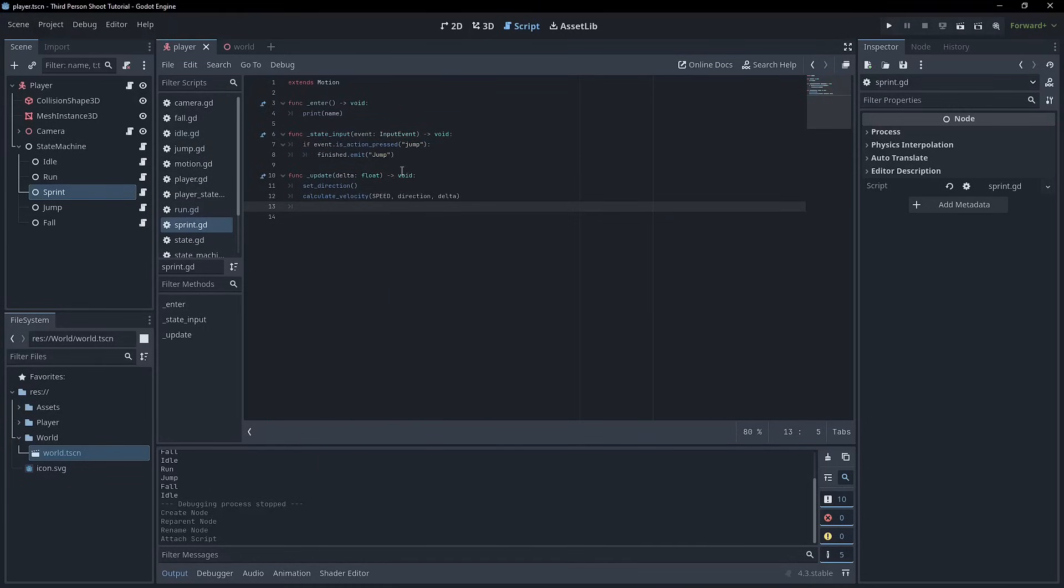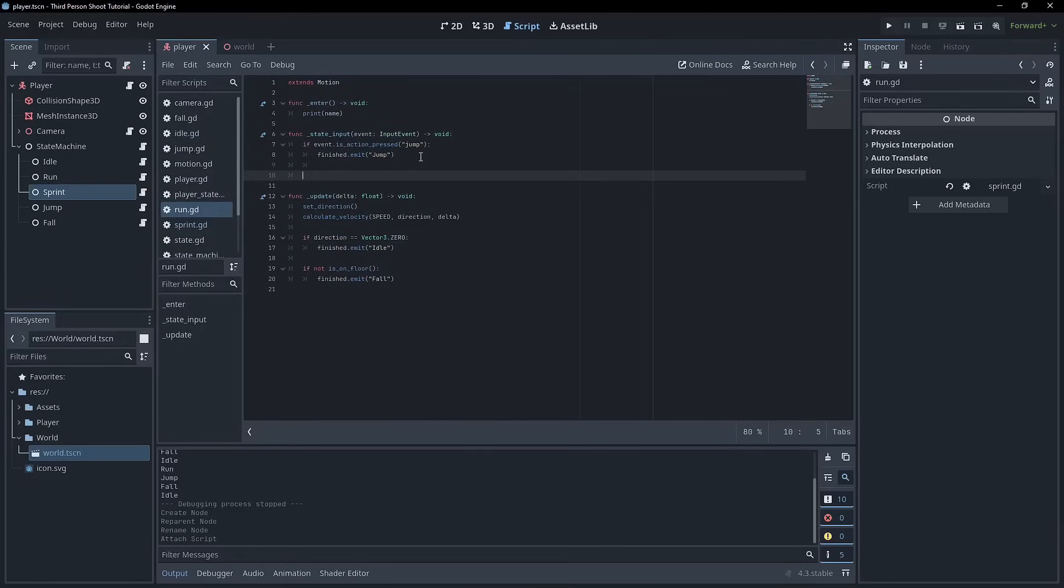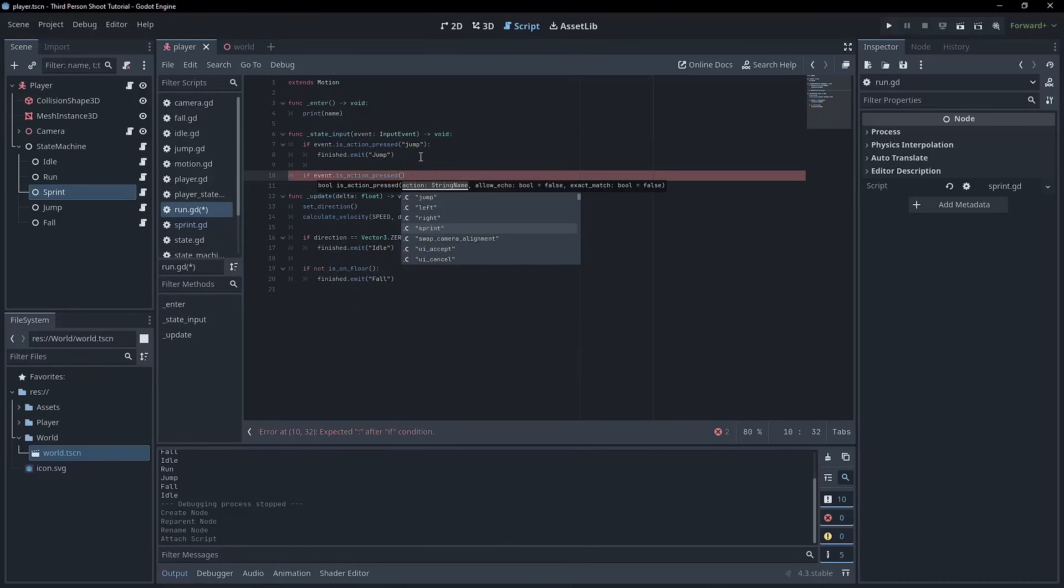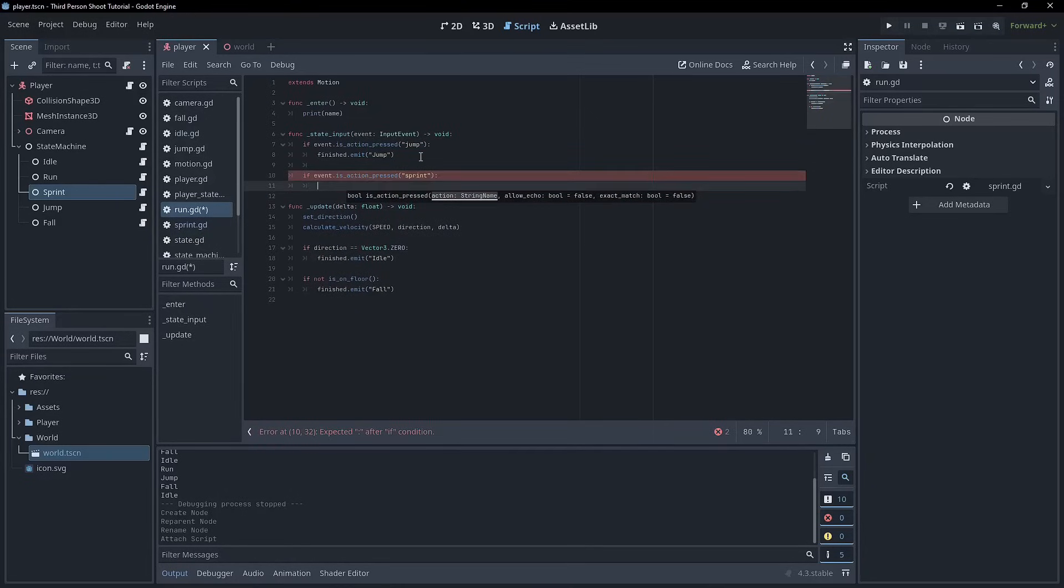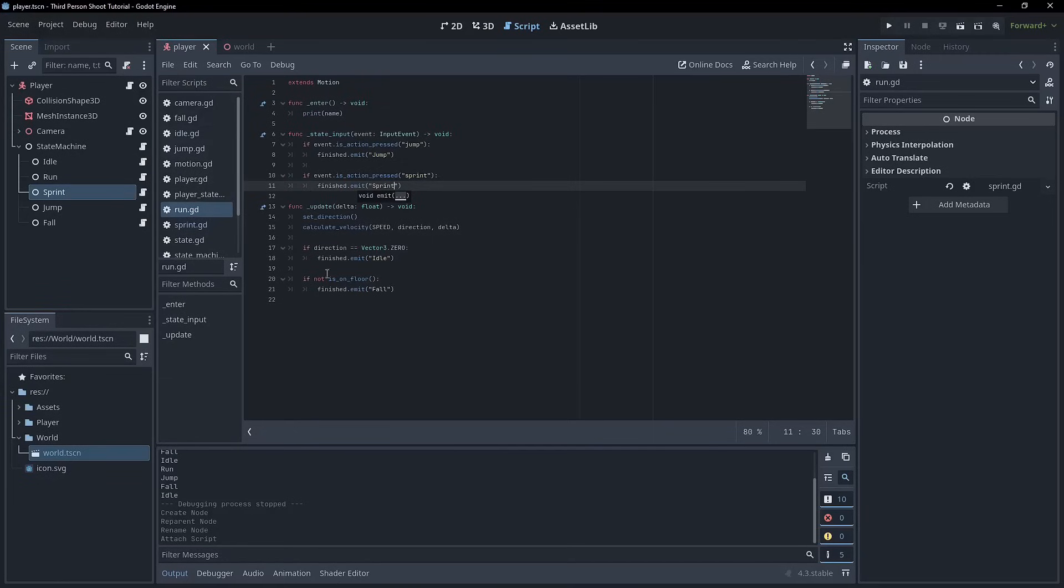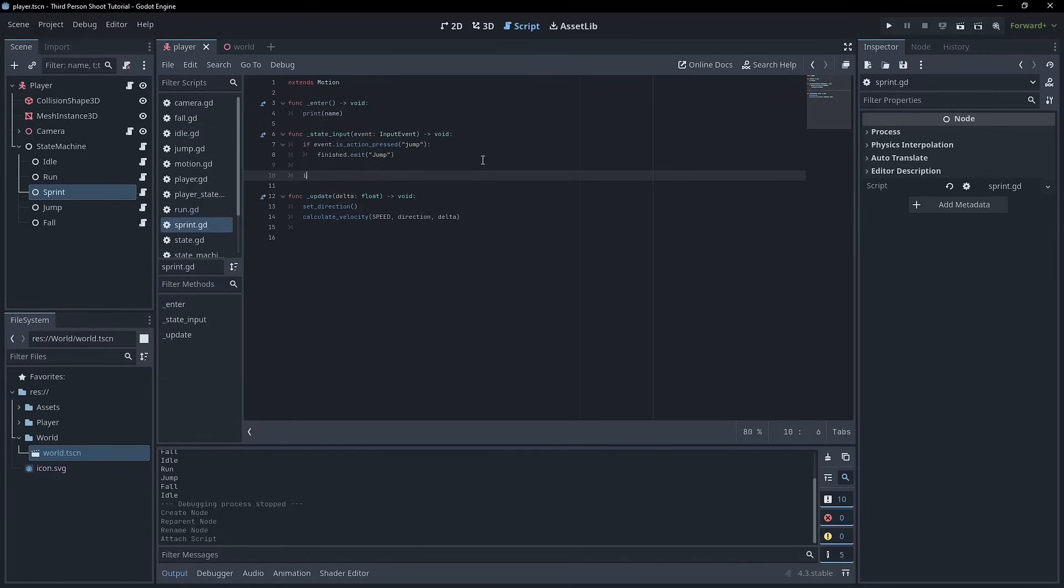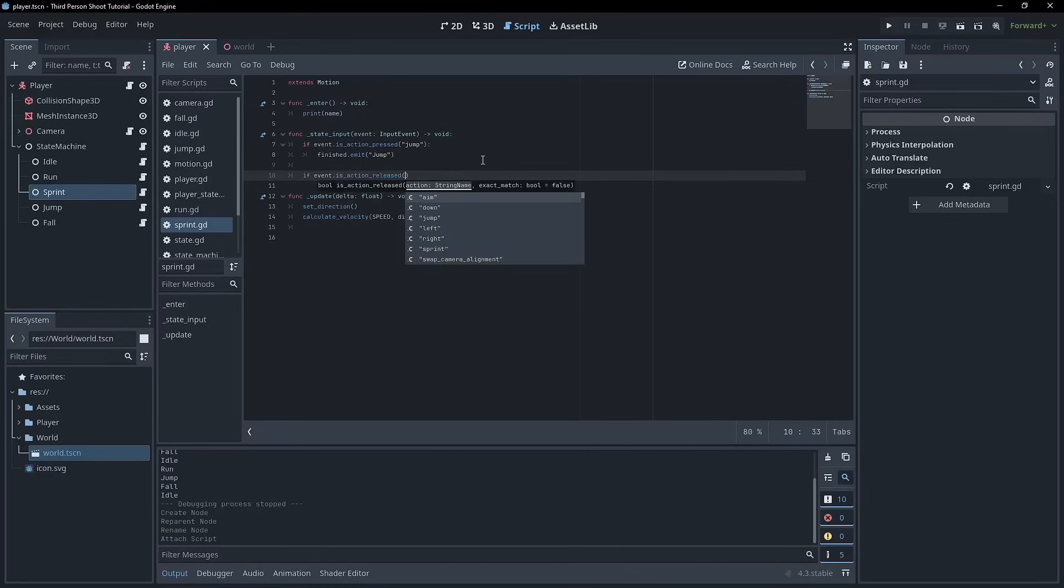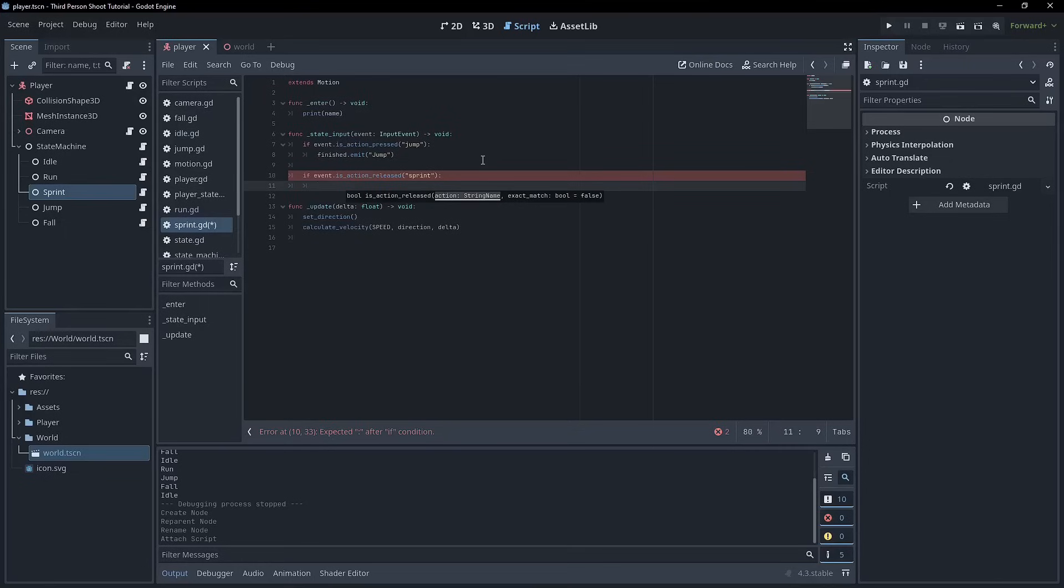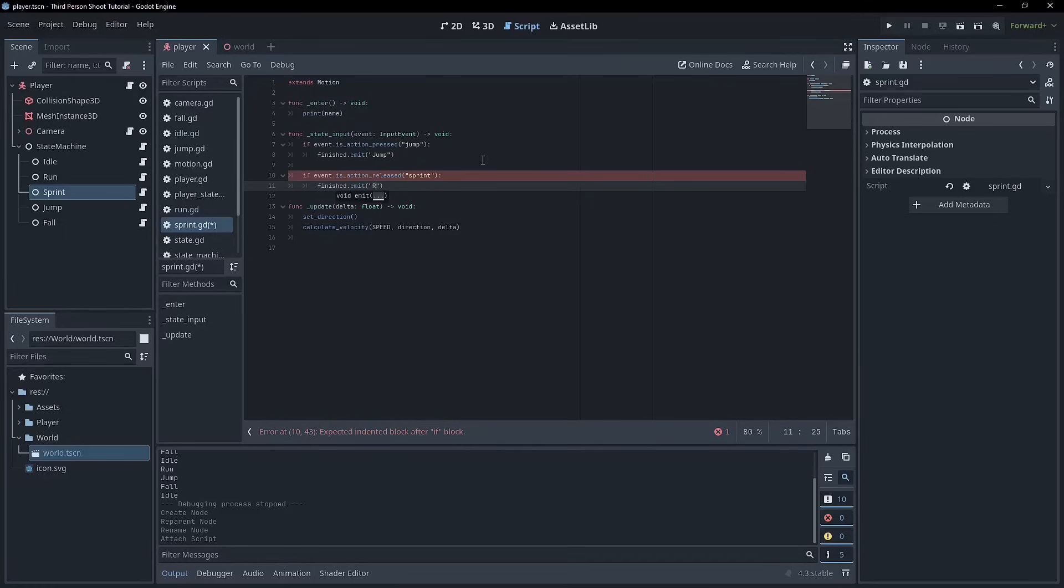Sprint right now then is pretty much the same as idle and run, except right now you can't get out of it. What we will do is essentially in the run, we will say if event is action pressed and we'll go to sprint. We can go finished emit and we'll call sprint. And then in the sprint, obviously we've got the jump and we can say if event is action released sprint, we can go to finish emit and it will be to run.